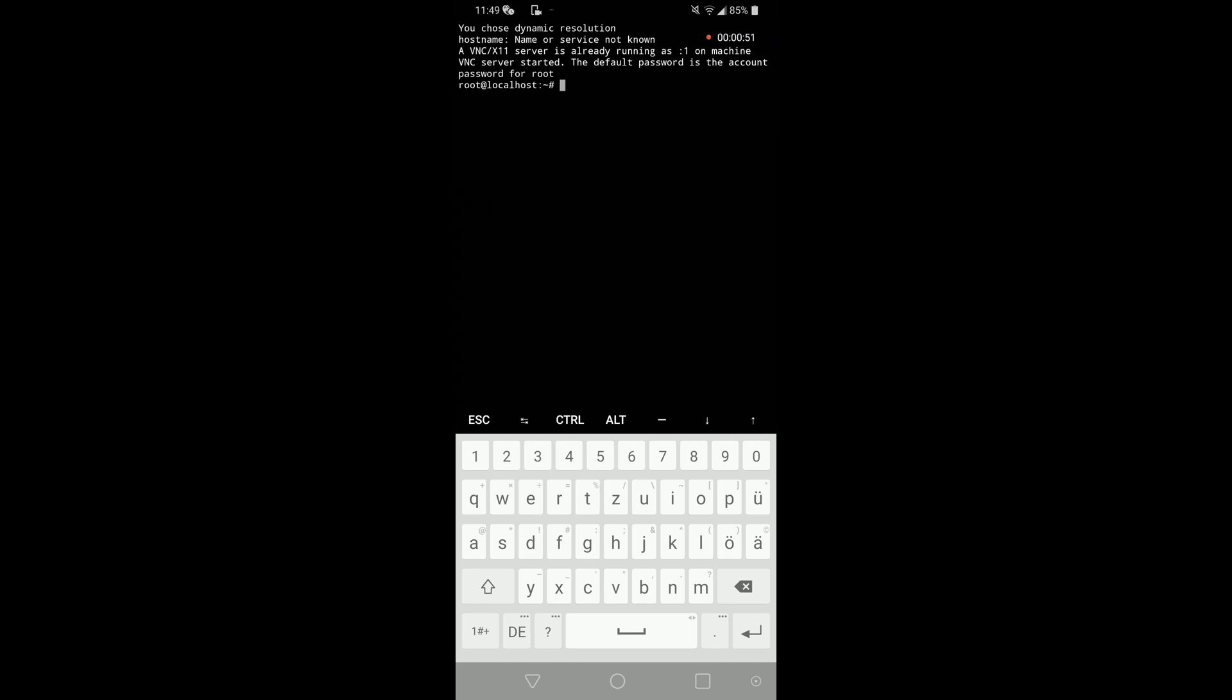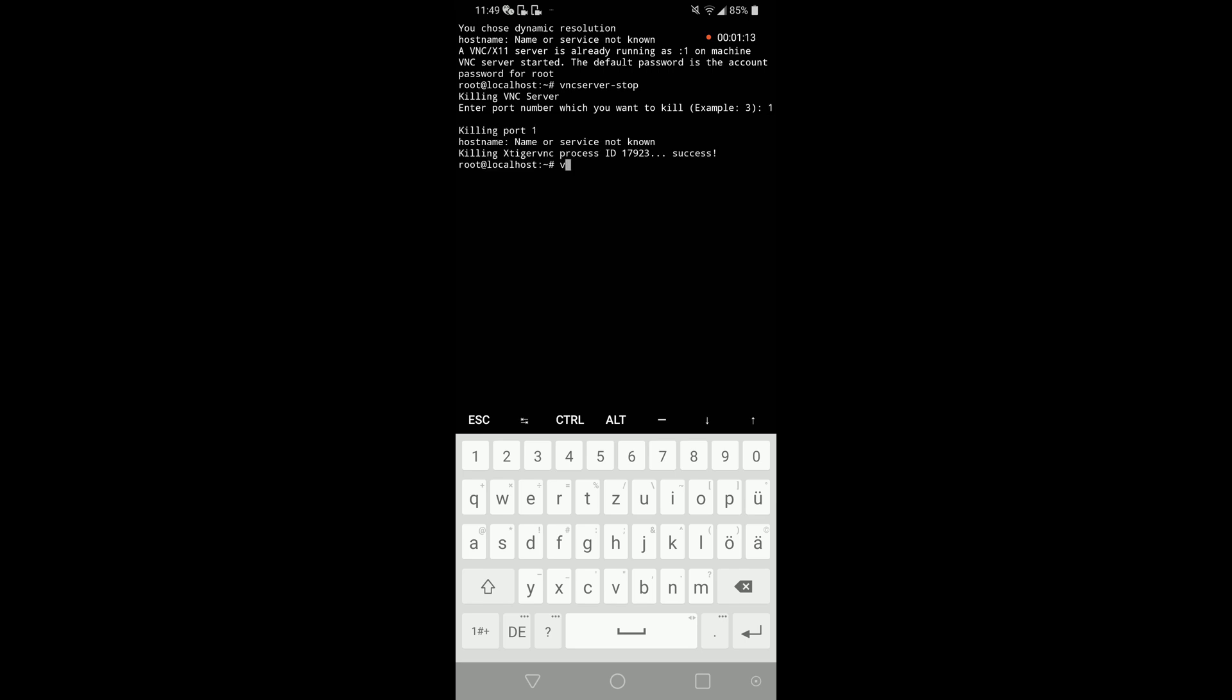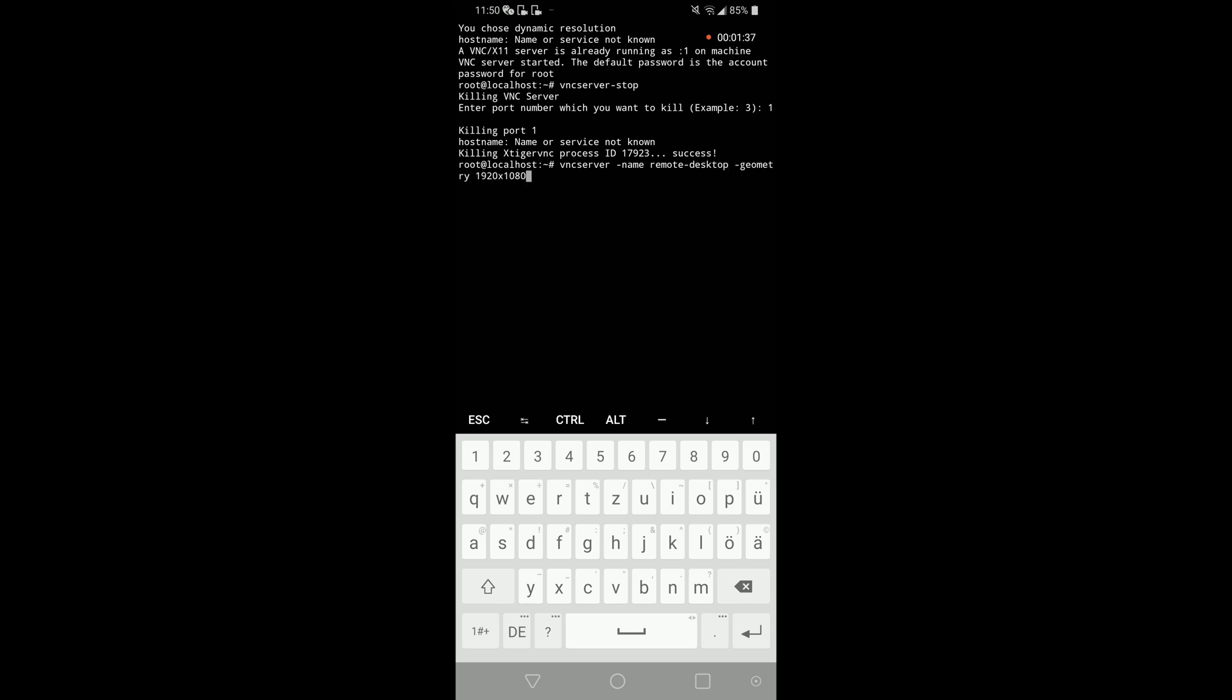So now let's take a look how we can control the VNC server from the command line. First I will show you how you can actually stop the server. You just type VNC server -stop and then the port you want to kill. Next is how we can start the server with this command.